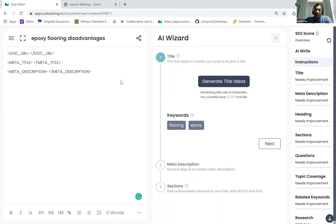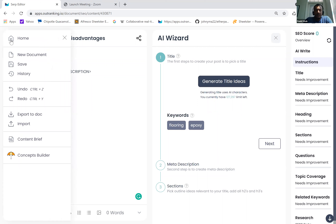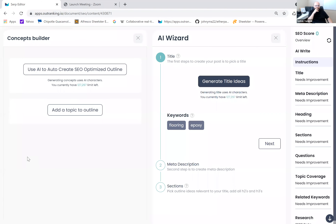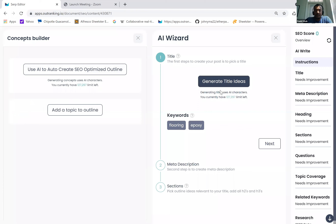What I wanted to do is first go over all the controls and understand everything, how it works, and then we'll look at some examples. First thing first, if you go to concept builder here, it will open up a huge screen. We'll get to this as soon as we go through the wizard. Let's look at the wizard first.